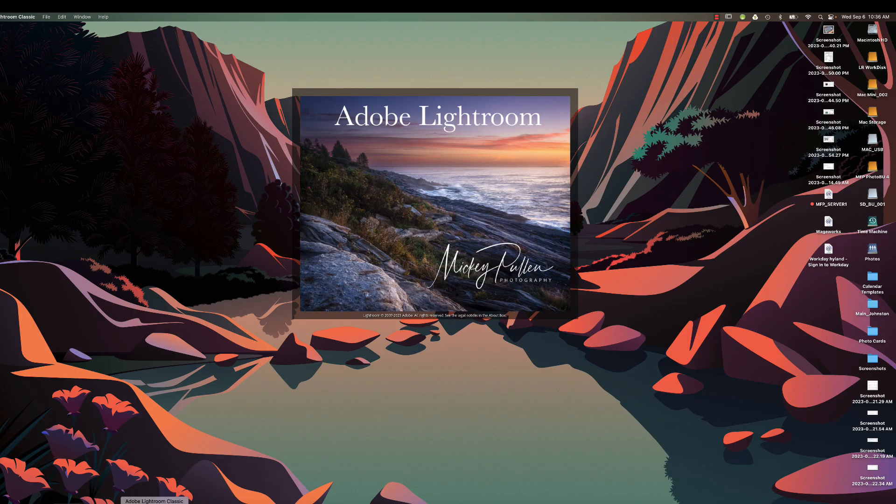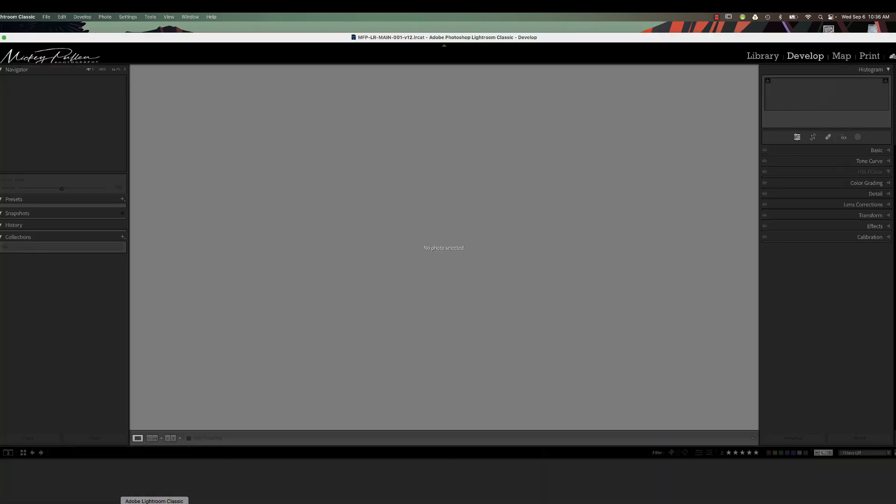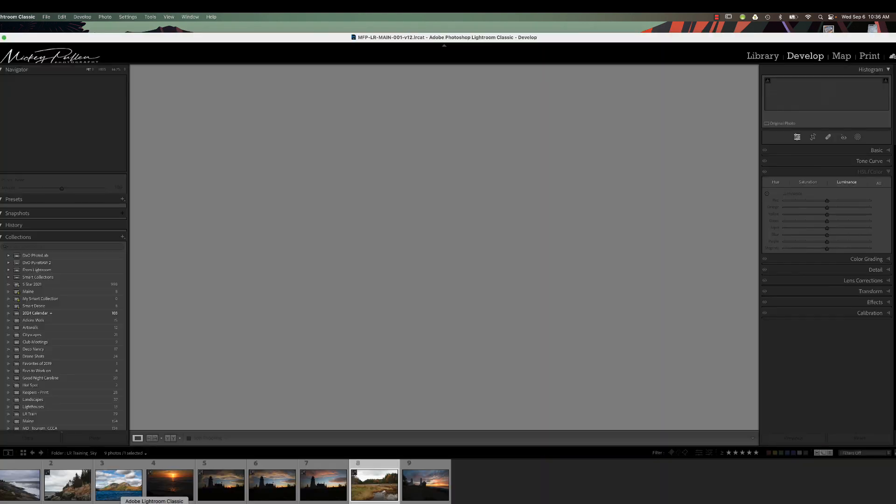Hi, this is Mickey. Today we're going to cover the most popular masking that we have in Lightroom, and that's sky masking.